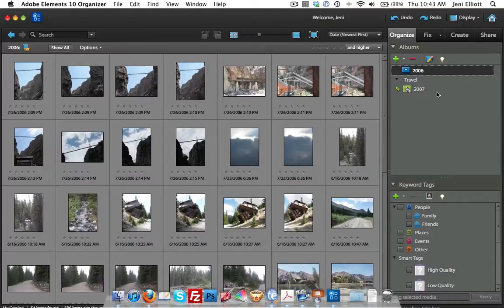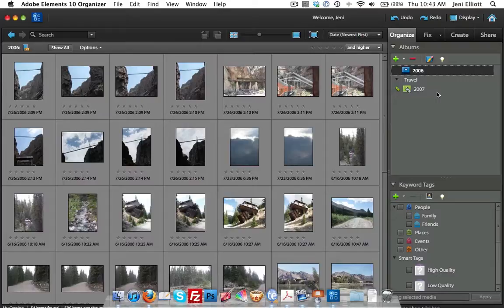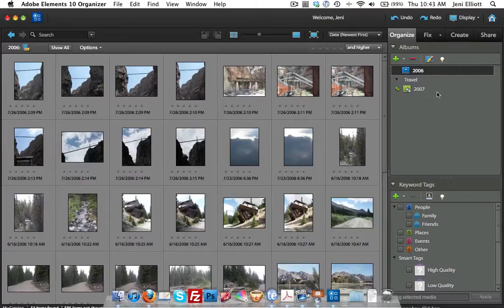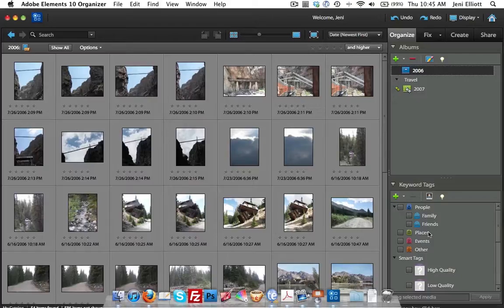Depending on what you're using these photos for, you might want to give your photos keyword tags as well to help you refine your organization. Especially if you have a lot of family photos, you might want to tag who's in the photo so that you can easily click on someone's name and then show all the pictures that have that person in there.